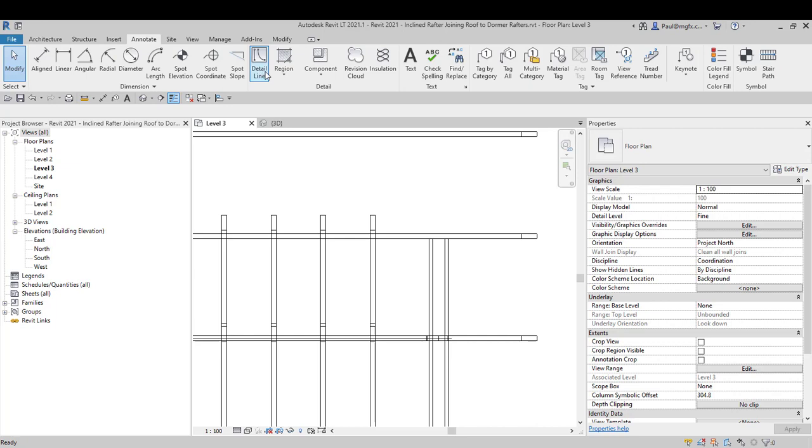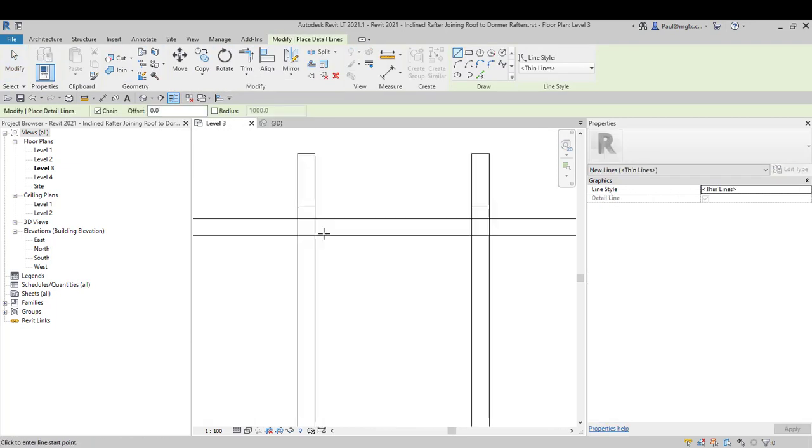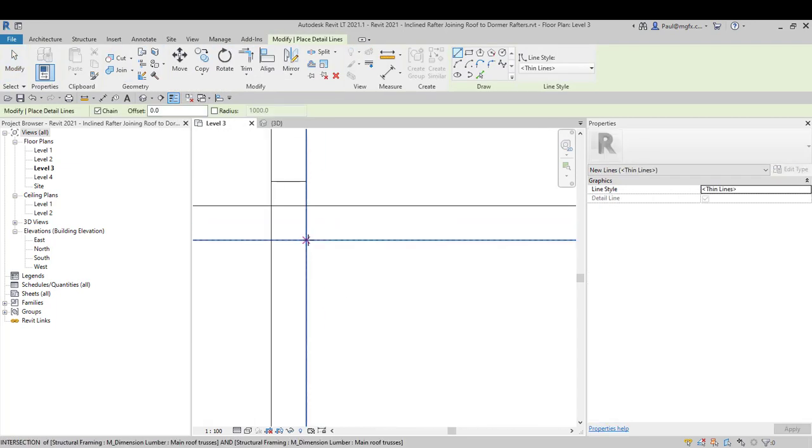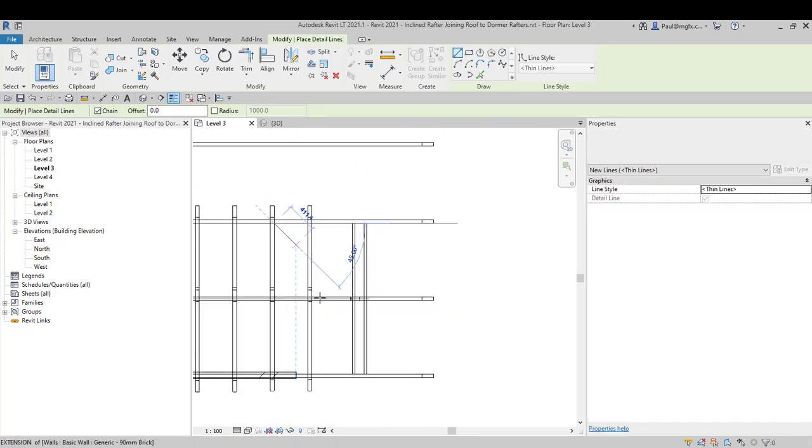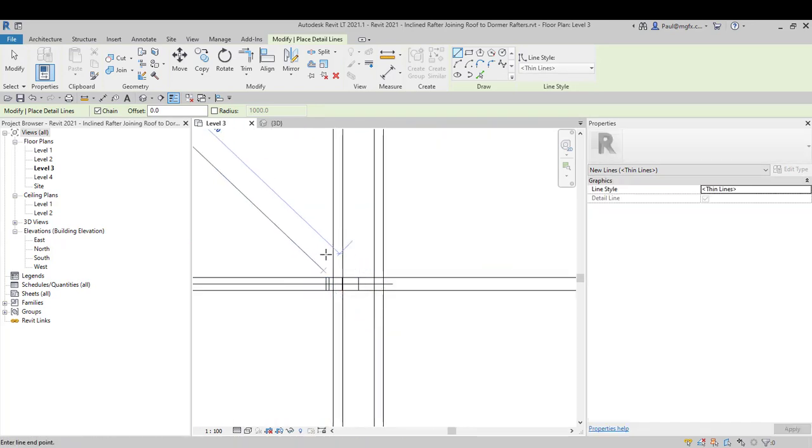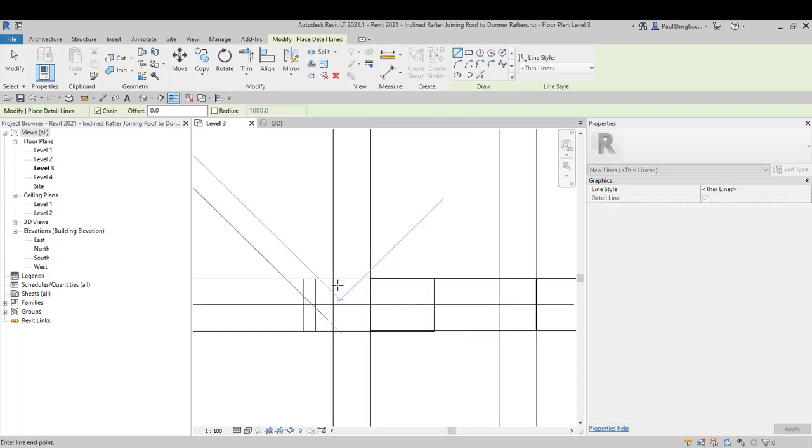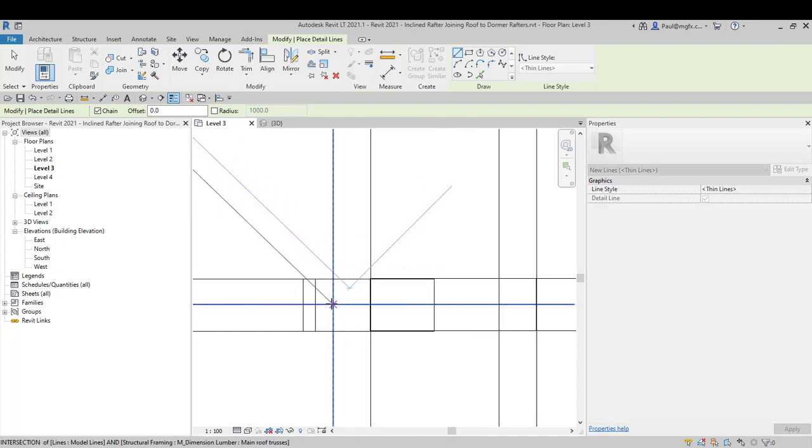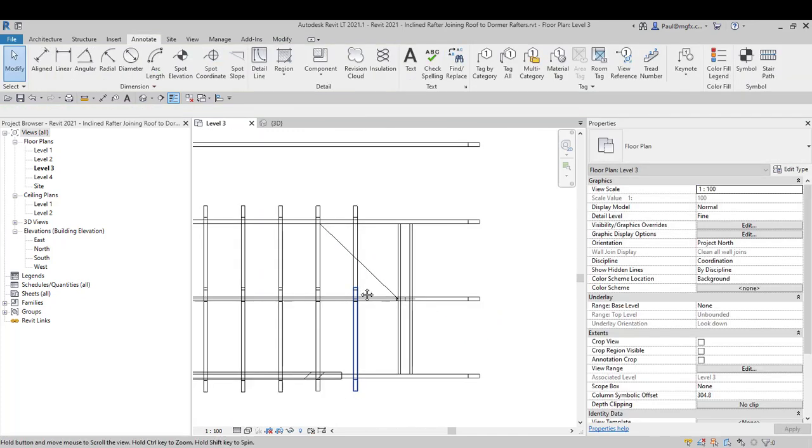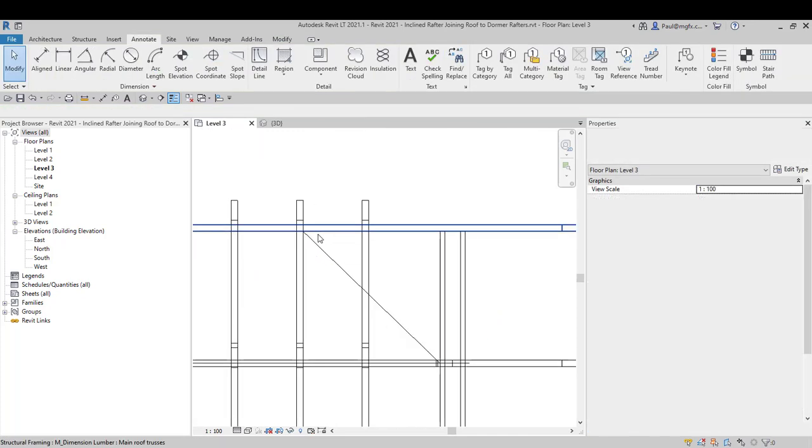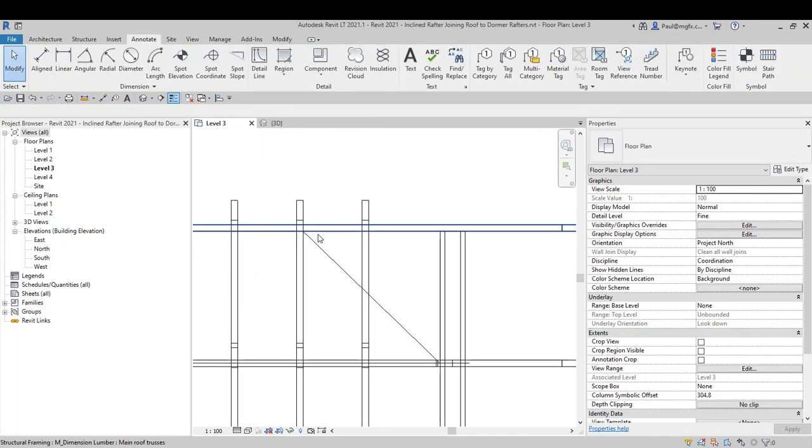Let's see if we can pick up the intersection, yes indeed we can. So we can take a specific point over here and draw it up to a specific point over here. So if we snap to intersection, there is the detail line. This now gives me the ability to go one step further.